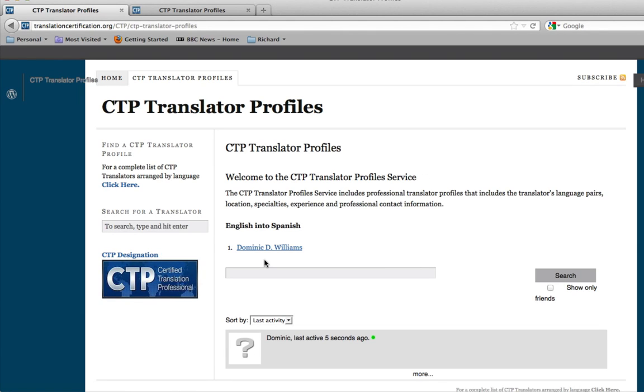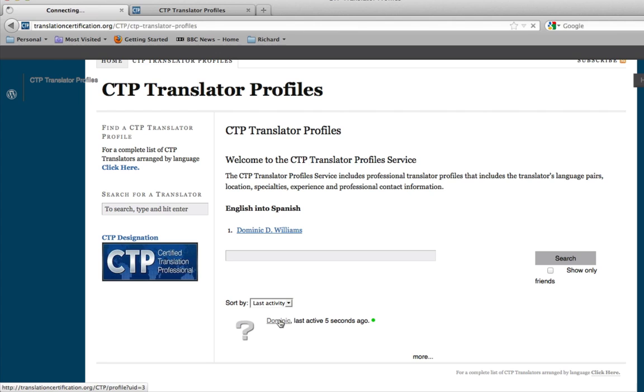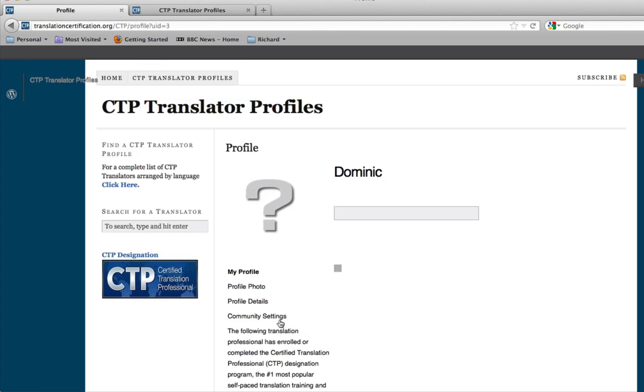Now from here, this will include a lot of information in the coming months. Each time someone registers and creates a profile, this page will update itself. Right now as you can see right down below, Dominic last active 5 seconds ago. If you click on your name here, you'll get to your profile page.